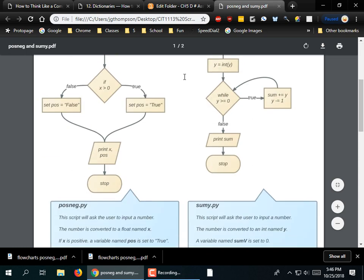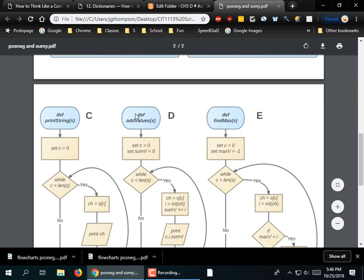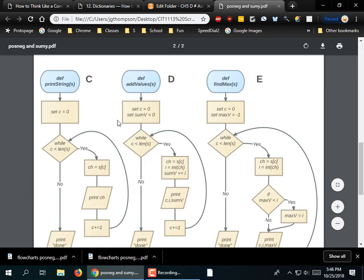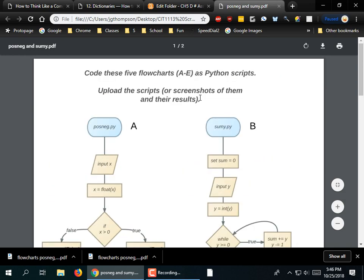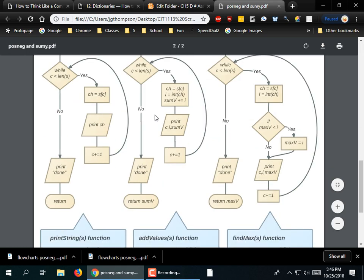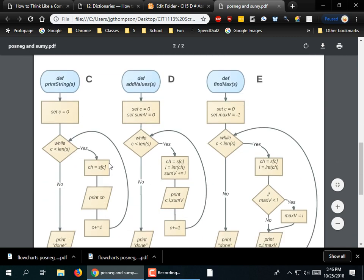A lot of people didn't go do C, D, and E. You only got like 3 points out of 10 if you only did A and B. You're supposed to come back and do C, D, and E. Just go back in and do them. I'm not taking a whole bunch off for late homework at this point, so go ahead and get them done as soon as possible.